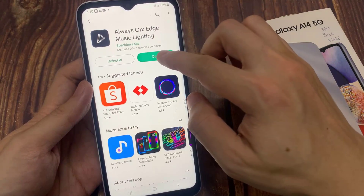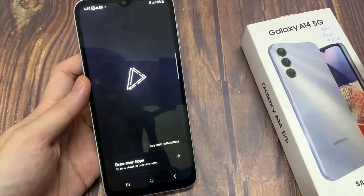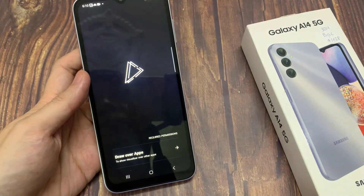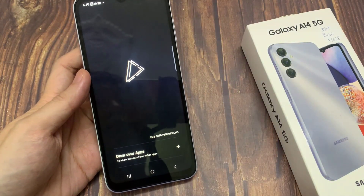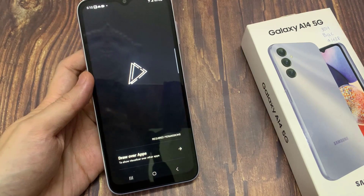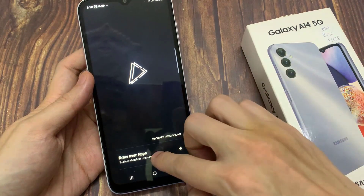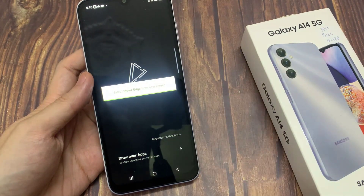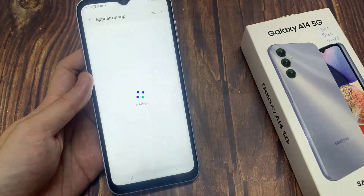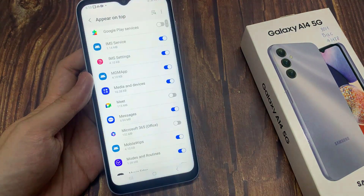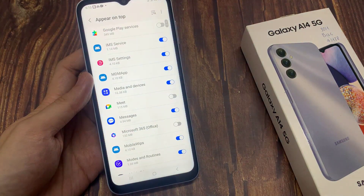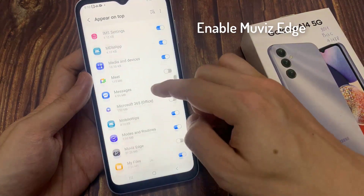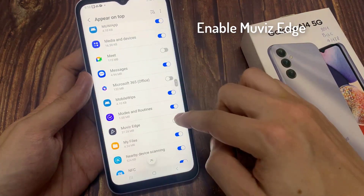Once done, open this application. Then click here to grant the overlay permission. Find the Movies Edge app and then turn it on.